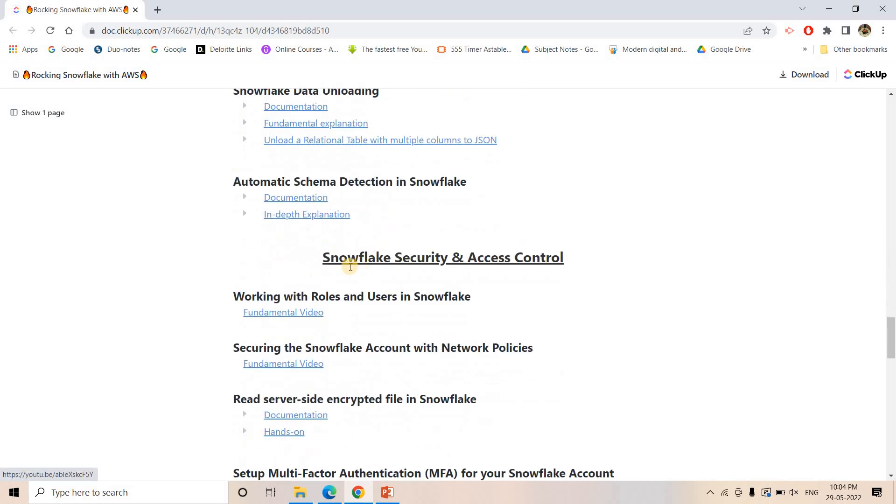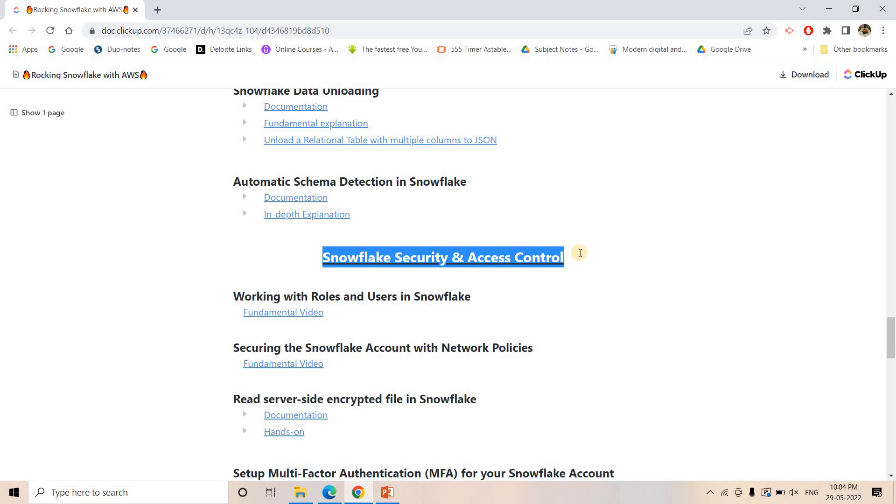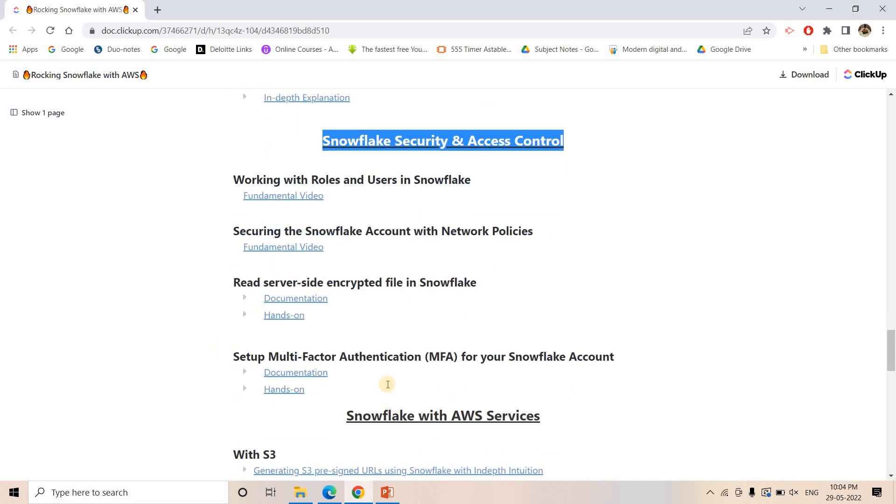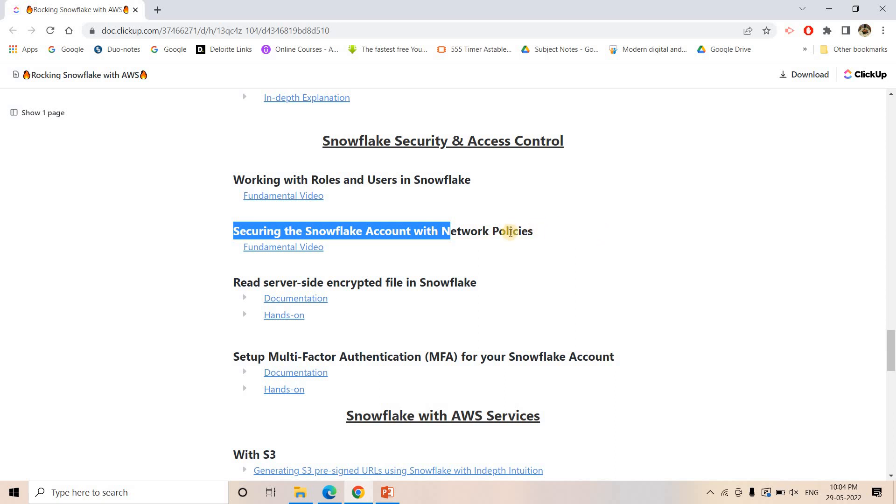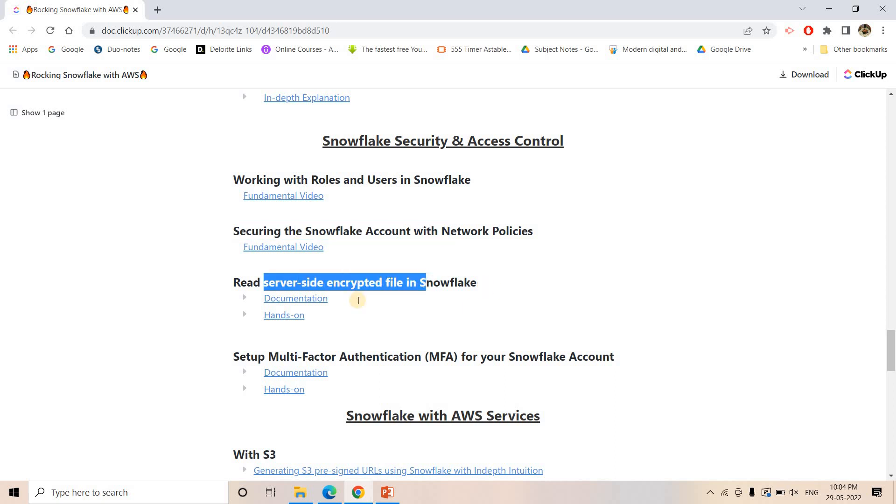After that, security and access control - that is another very important topic if you are looking for admin role. This particular section can help you a lot. Obviously this is not sufficient, there are a lot more things like Snowflake private link setup, adding single sign-on - all those stuffs will be coming in our upcoming videos. As of now, how to work with roles and users, how to secure your Snowflake account with network policies by whitelisting some particular IPs, server-side encryption, file reading, and multi-factor authentication using Duo app.